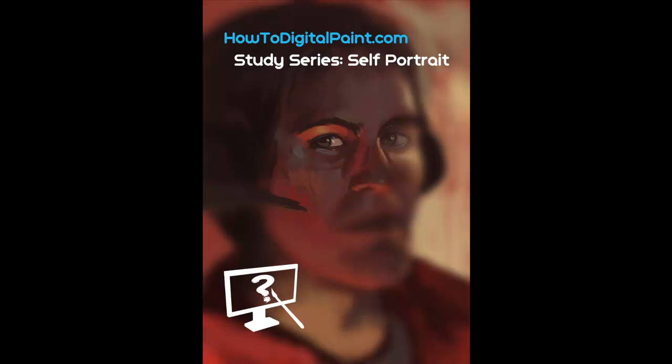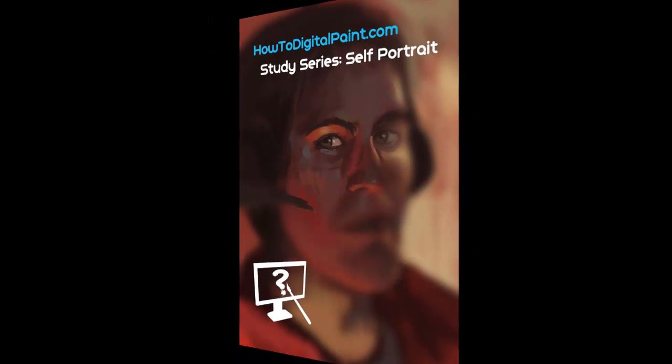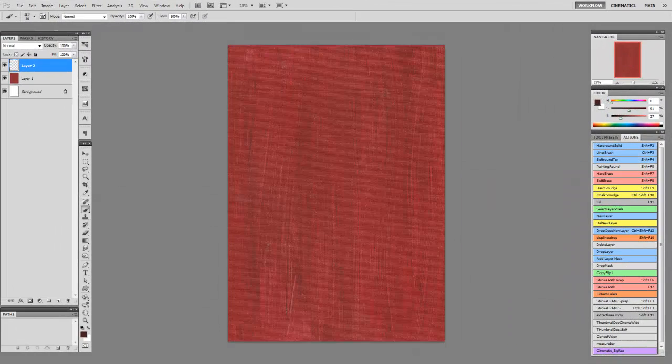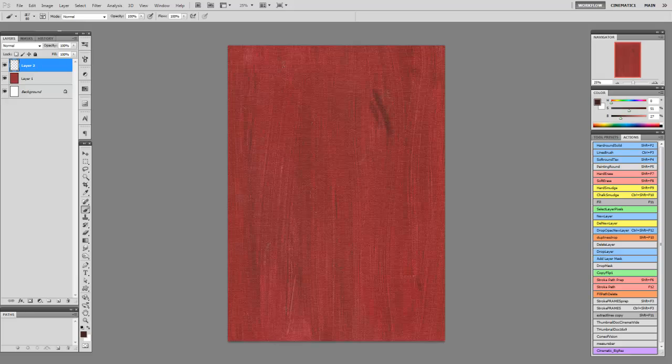This one will be in color and I'll be approaching it very similar to how I would approach an oil painting, starting with a toned canvas and then being quite specific about colors that I lay down and being very thick.